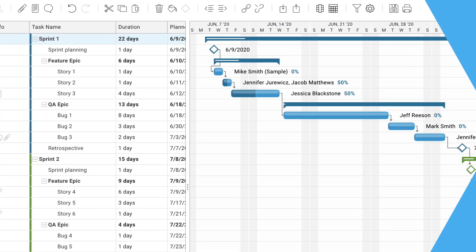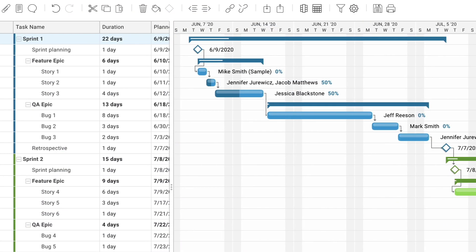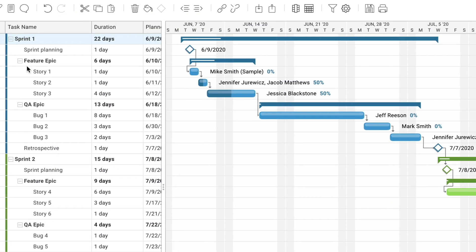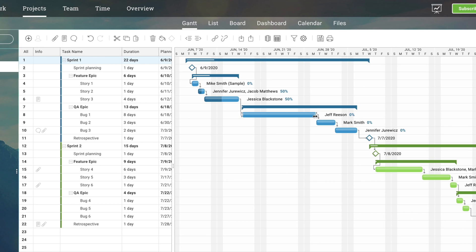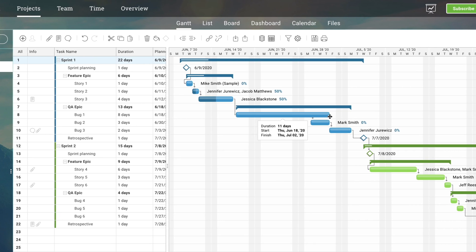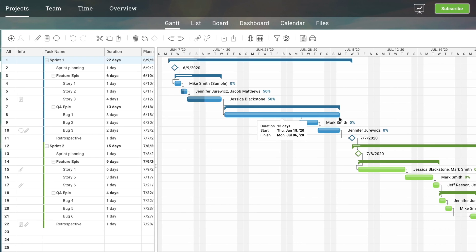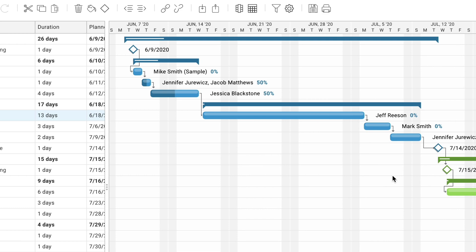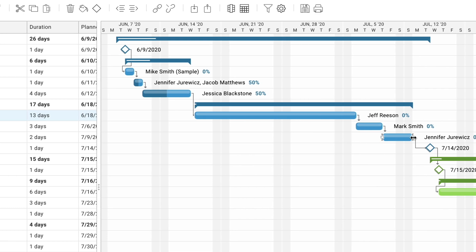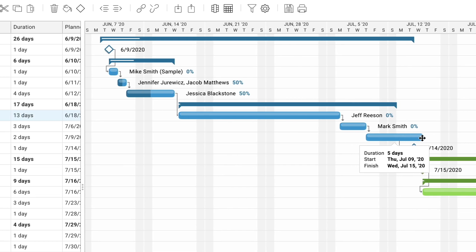Some project managers and IT teams may still prefer the Gantt chart, particularly for long, date-driven projects. Here the project can be broken down into phases and milestones, which are then represented in the waterfall timeline.